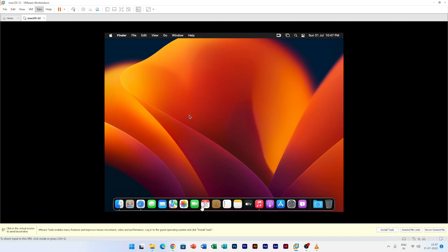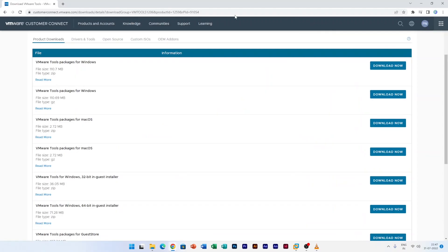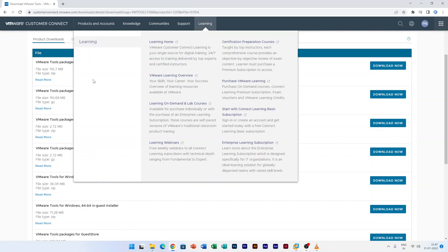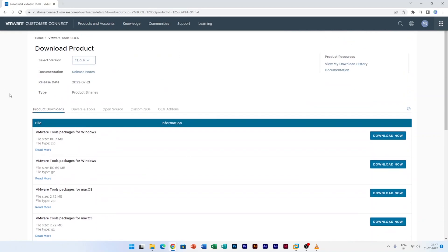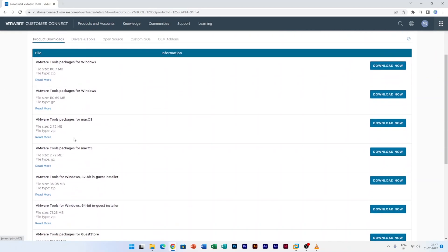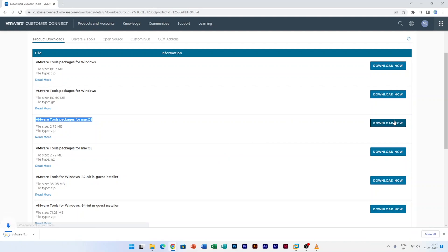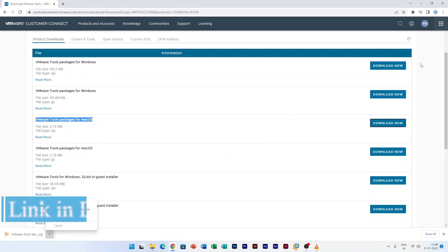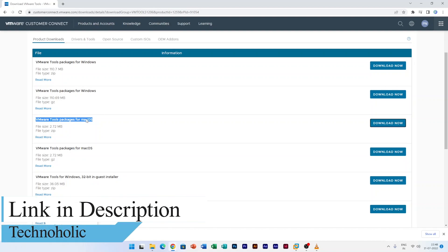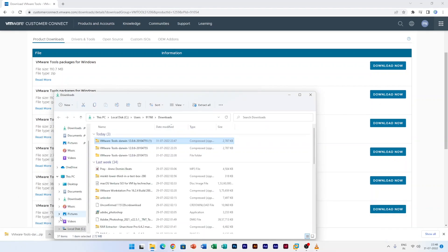For that you need to visit this page and you require to download this, which is the VM tools package for macOS. Then after downloading it, just by clicking on download, you need to open it up. In order to download this you require to have a VMware account, or maybe I will provide you the download link in the description of this video.